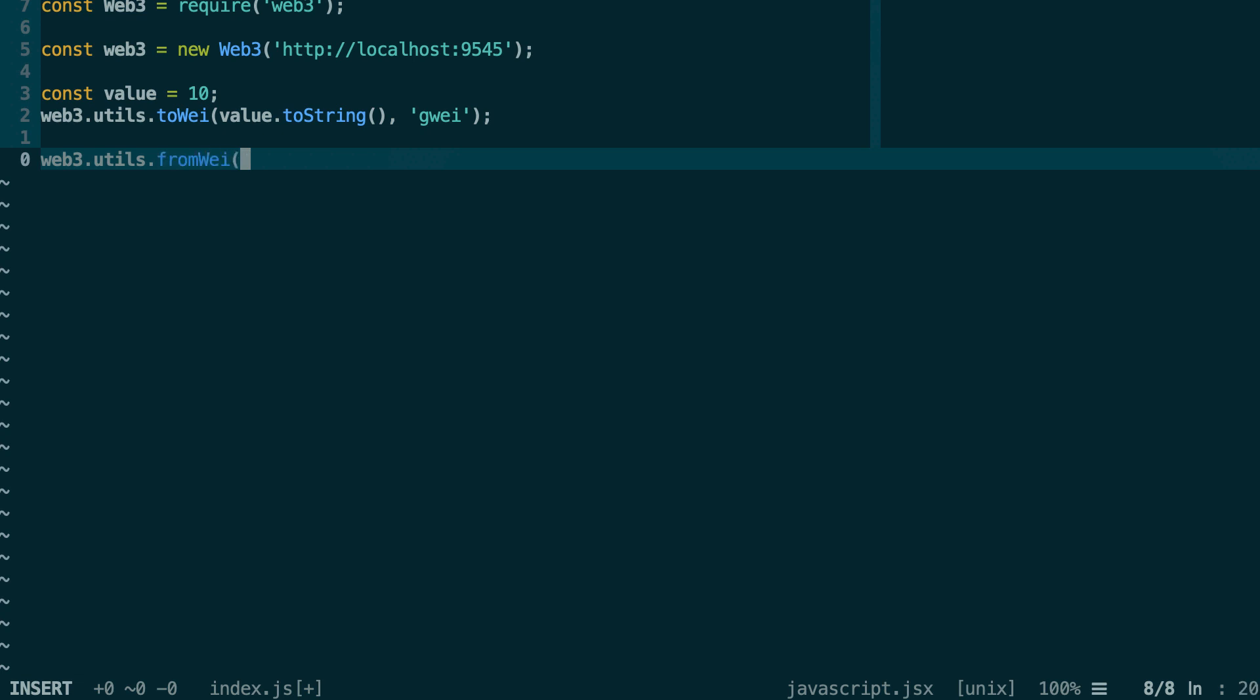Here it receives a Wei amount as a string or as a big number. For example, usually that will be a very big number. By default, it will convert it to Ether. But you can change this as the second unit. If you pass Gwei, for example, it will convert Wei to Gwei.